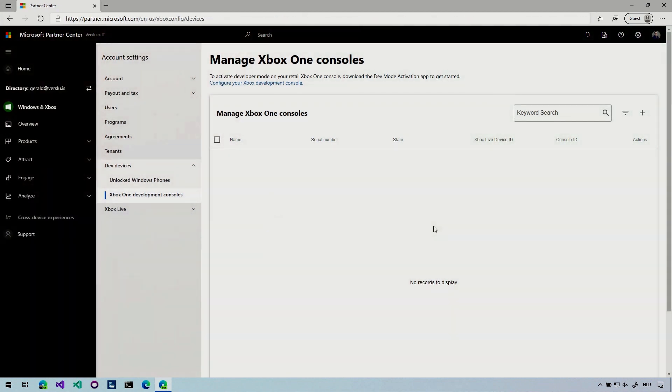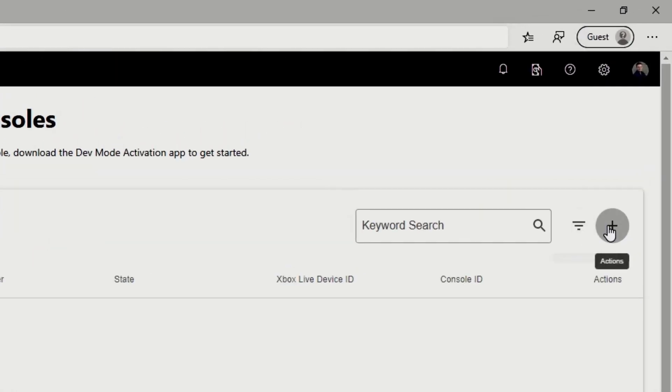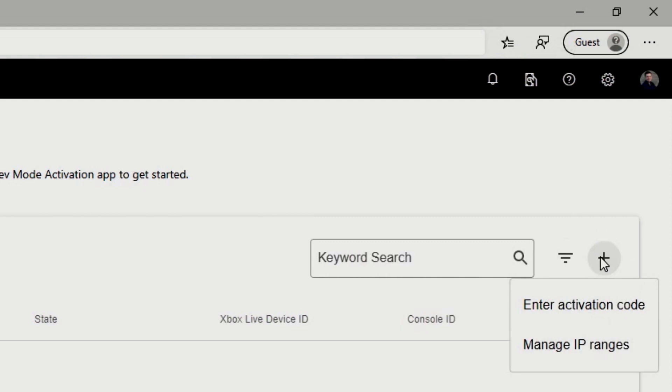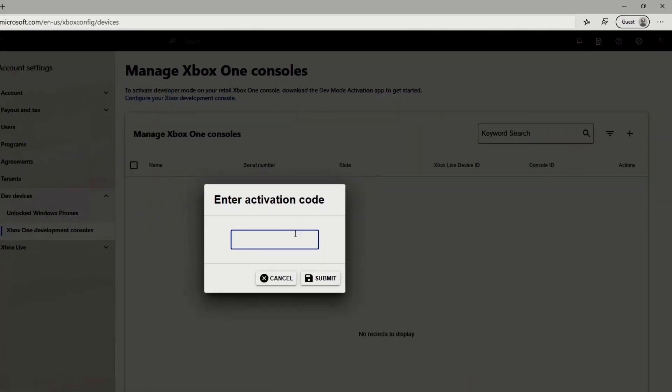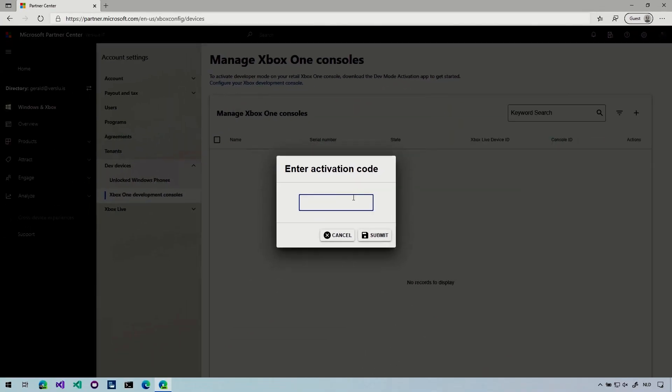So here we go. You landed this portal, which is the Microsoft Partner Center. And here you can manage like all your unlock devices and development things. And I don't know some other things. And I'm going to add my Xbox right here by clicking on the plus sign and click enter activation code. So you might want to do this a little bit quickly. I mean, normally you would probably do this in one go, but these codes expire pretty quickly so that no other people will have the chance to activate your Xbox.